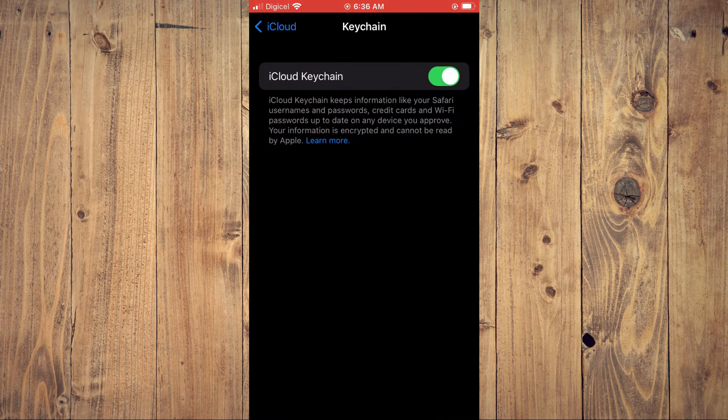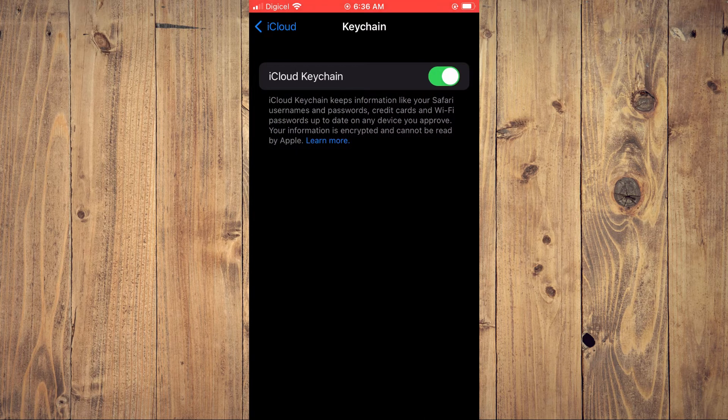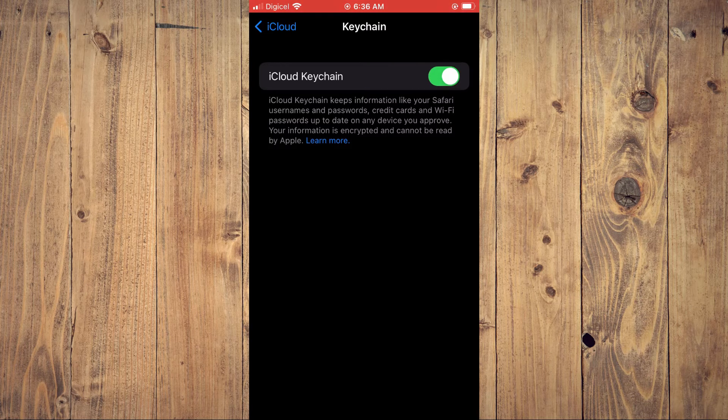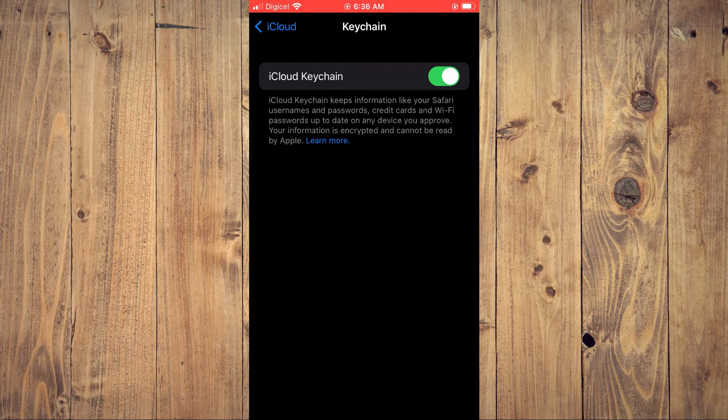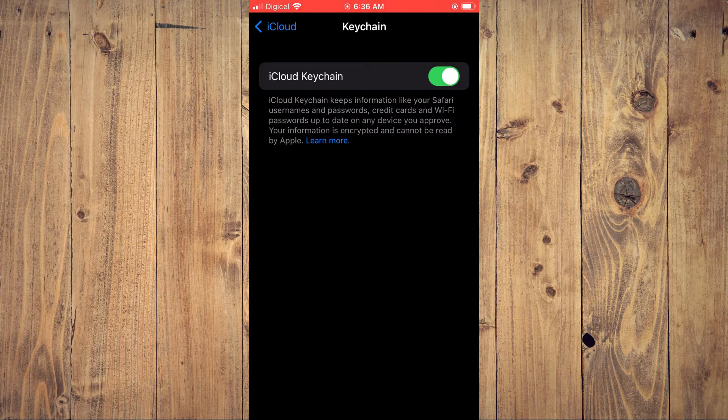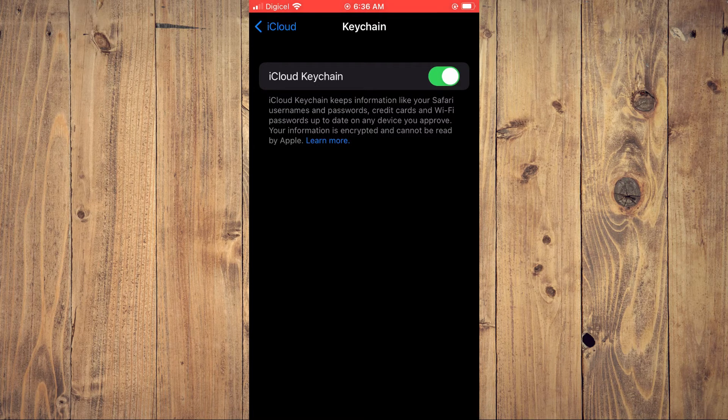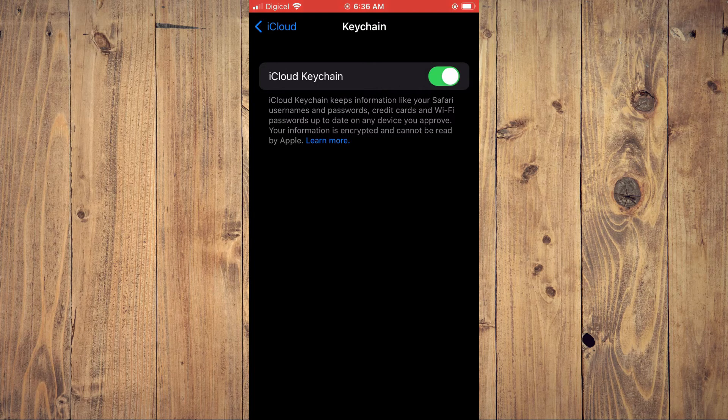And at the moment, you can see that mine is turned on. And you can see iCloud keychain keeps information like your Safari usernames and passwords, credit cards, and Wi-Fi passwords up to date on any device you approve.